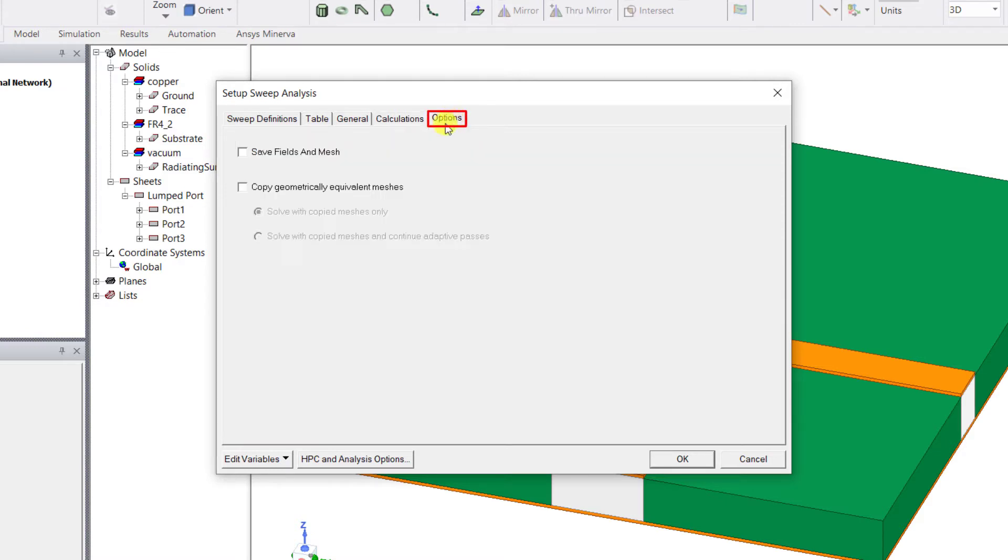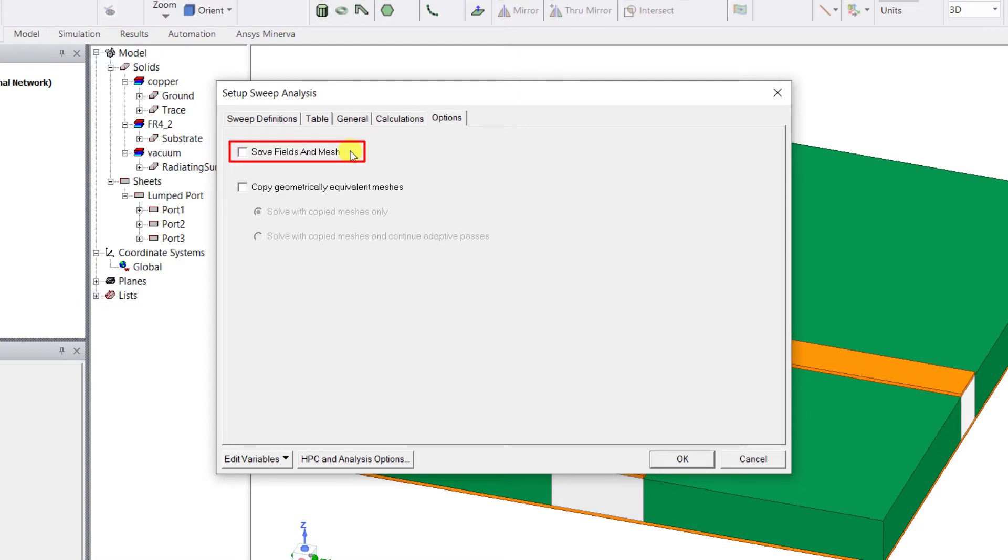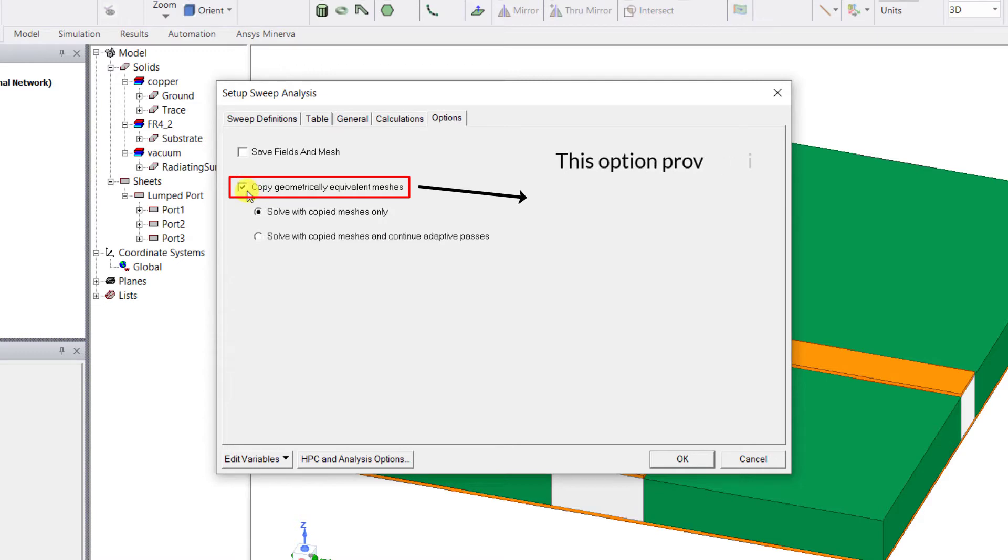Go to the options tab and here you can see two options: save fields and mesh - this is to save the fields for all the parametric variation set up in the previous tab. For our case we don't need to check this option. Copy the geometric equivalent meshes - check this option if the parametric does not alter the model geometry.